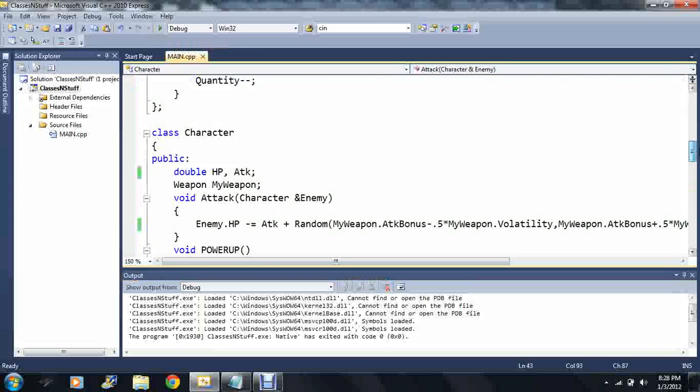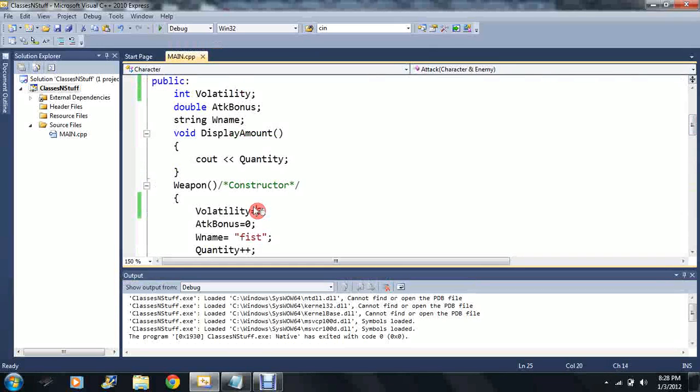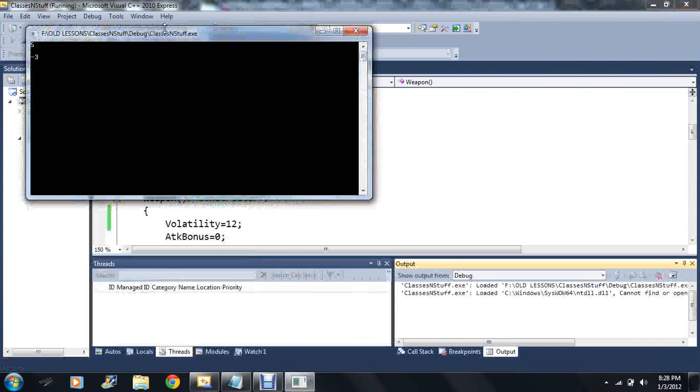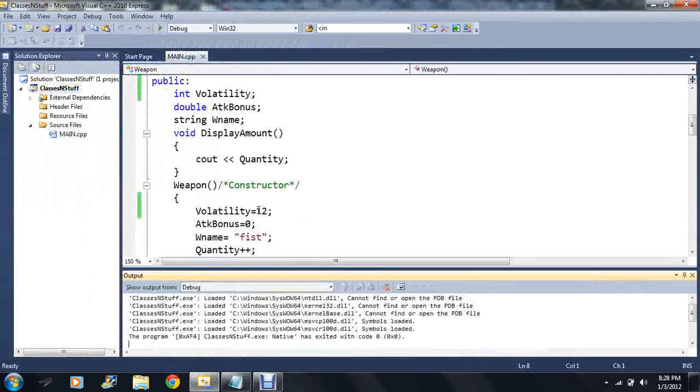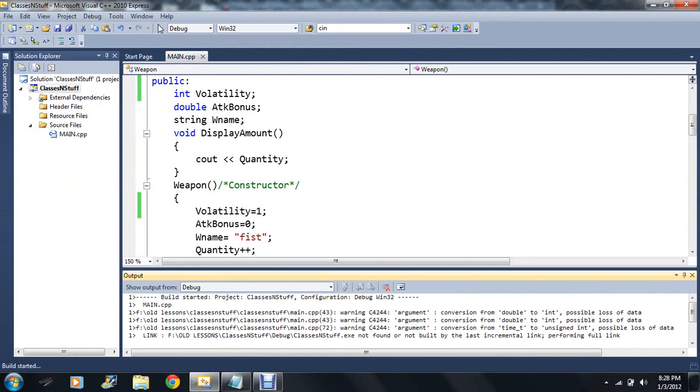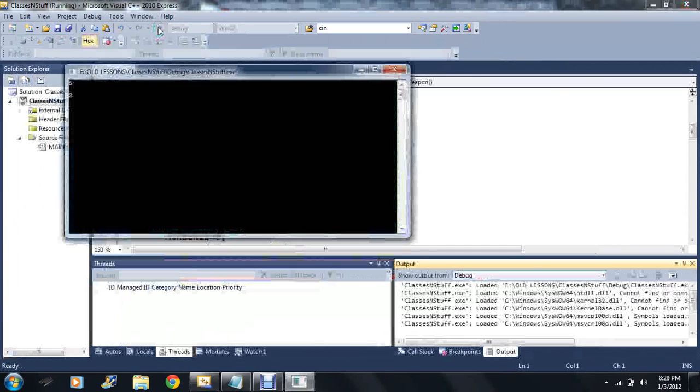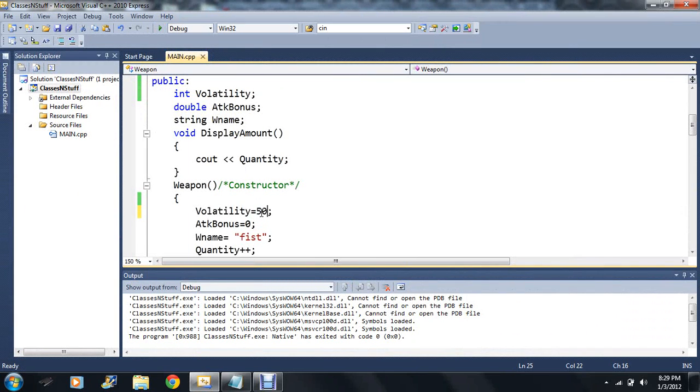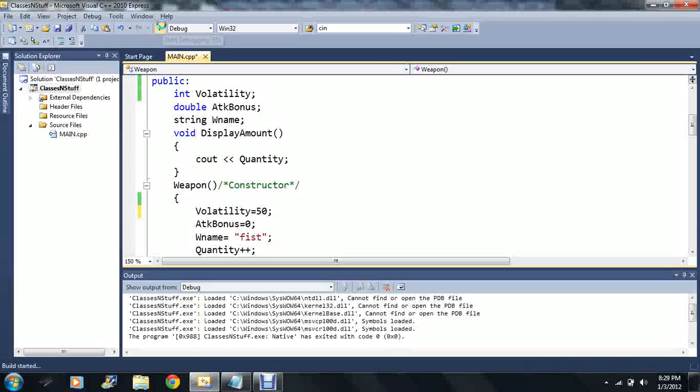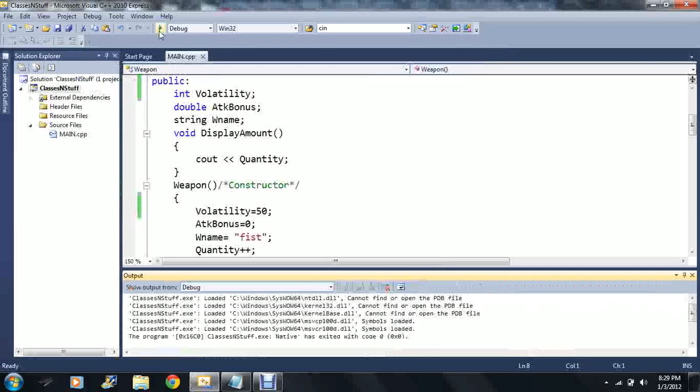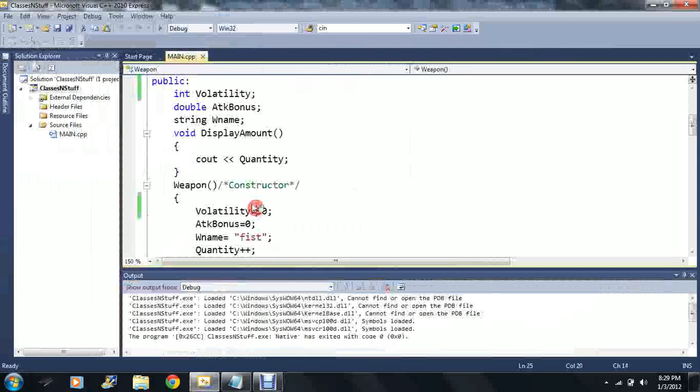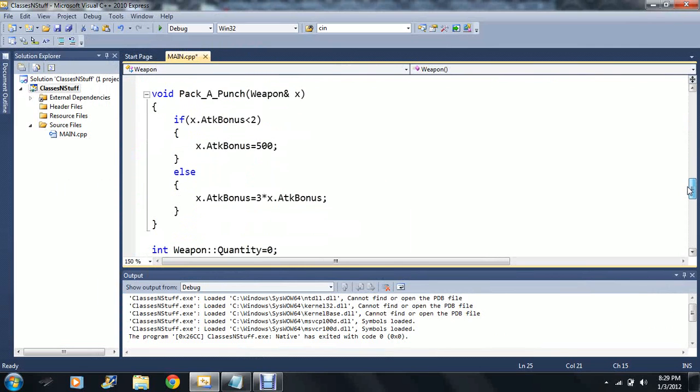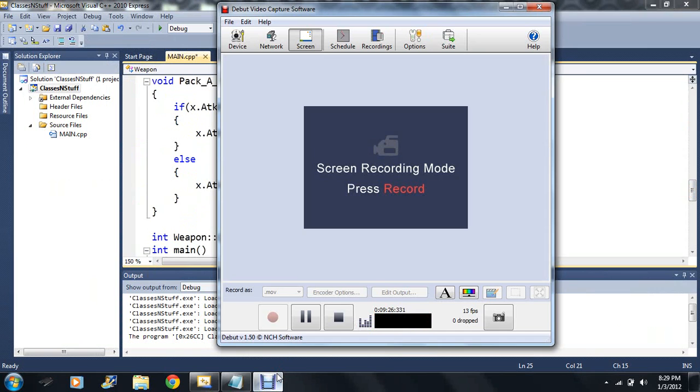Maybe you have a hammer and it has a very high volatility, maybe 12. You can kill in one hit or he could barely do any damage. Or maybe have a gun and it has consistent weapons, maybe it has a one volatility. He's gonna do about the same amount of damage every time. Consistency is generally good, but maybe you like to have some craziness.